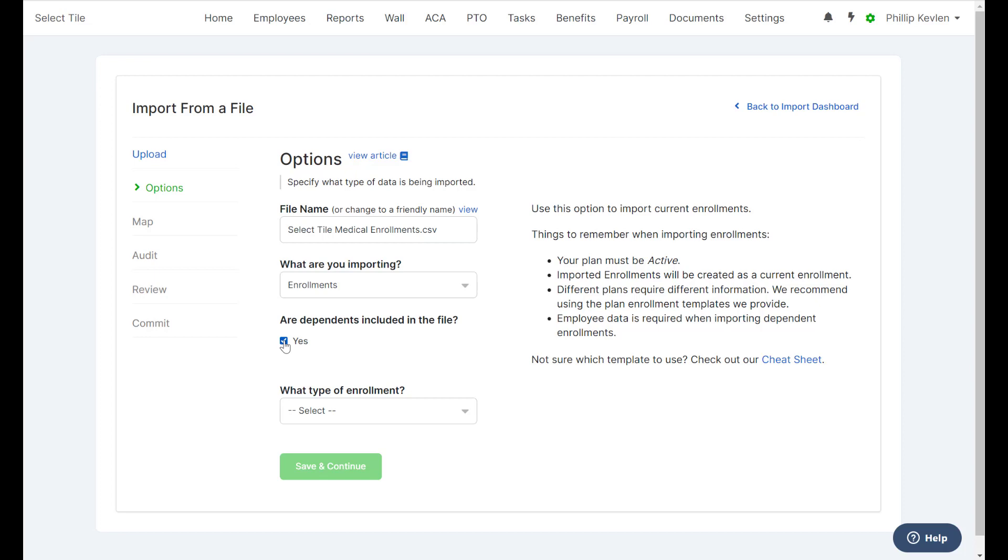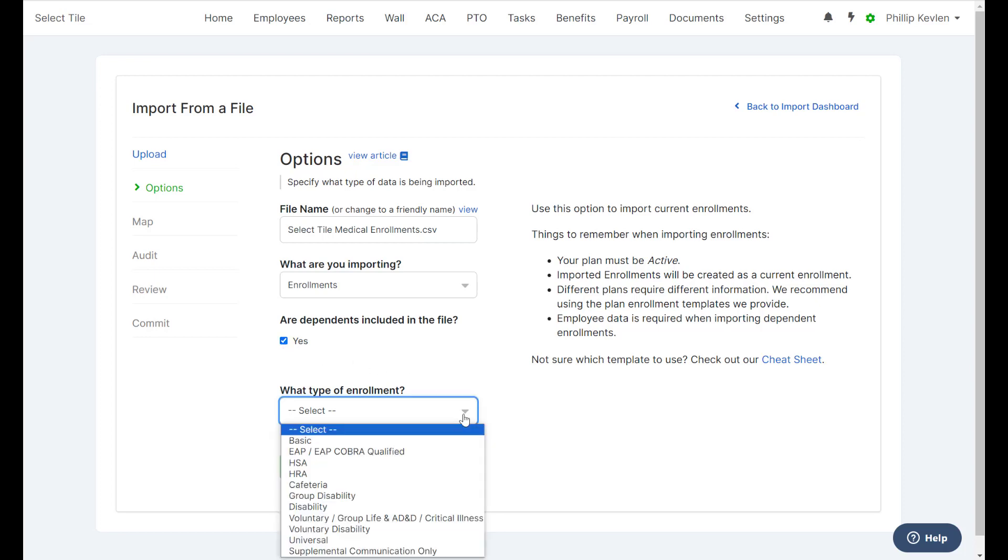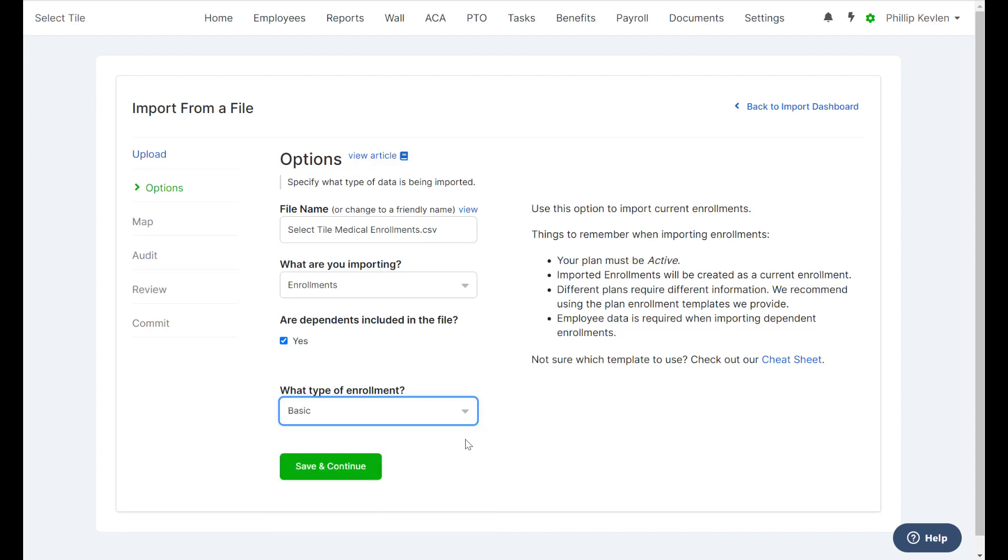What type of enrollment are we importing? From this drop-down menu, you'll see all the various types of information that can be imported for plans. But again, we are adding a medical plan, which we built under the Basic Model. So we'll select Basic.